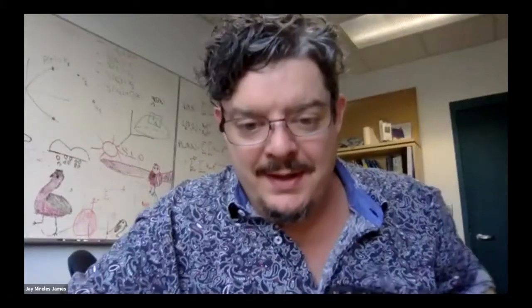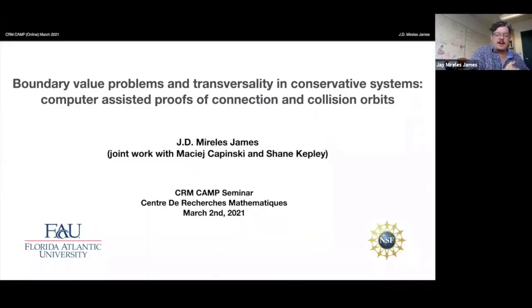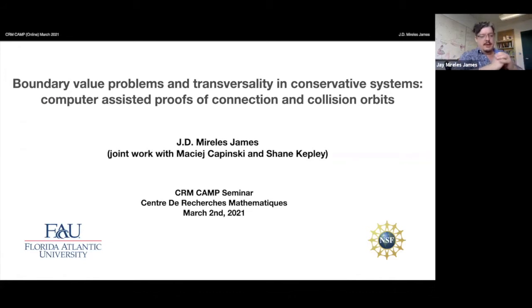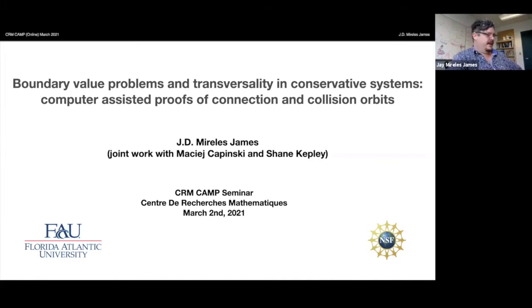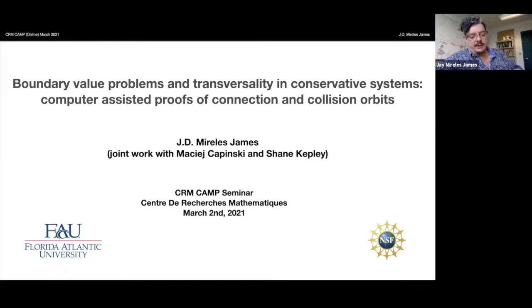We all know how important it is to get your hands on these invariant manifolds, and especially in the parametrization method, Jay is basically the person who brought that into the room of computer-assisted proof. He also used these local manifolds to study much more global dynamics. Today, what I want to talk about has a lot to do with connections between invariant manifolds in conservative systems — systems that preserve some energy-like function — and I'm very interested in transversality in all of this discussion. This is joint work with Maciej Kopinski and Shane Kepley.